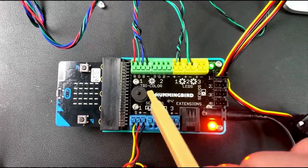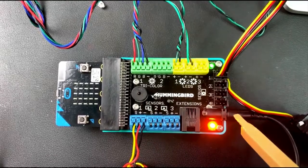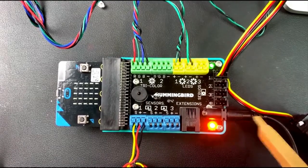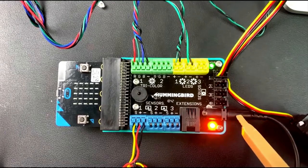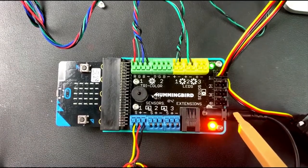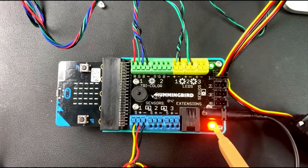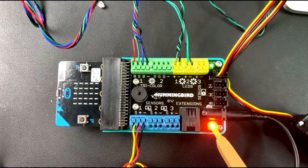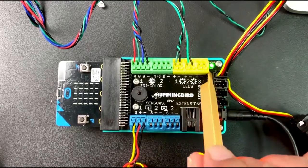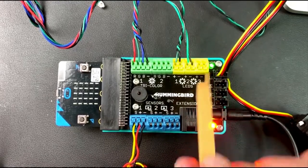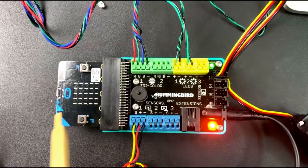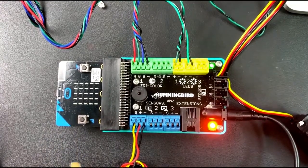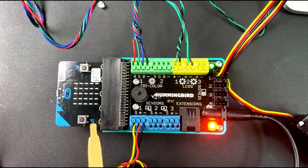You plug in the Hummingbird right here. This goes to the wall and gives the Hummingbird power. Once it's powered, it lights up this orange light here, and then once you're connected to the computer, you get that green light. You connect to the computer using the Micro:bit. It's actually wireless, it's Bluetooth.